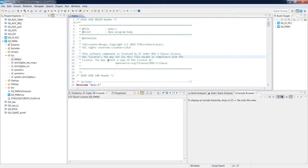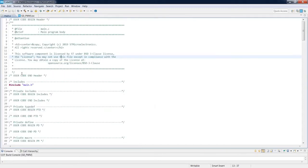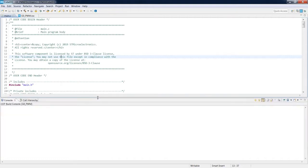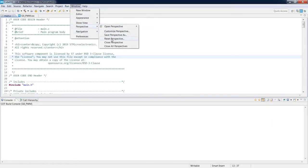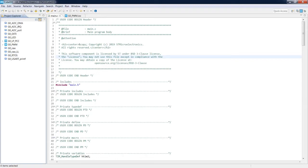What we see on screen is the C/C++ perspective, which I have slightly modified by closing some windows. If you close too many windows and don't know how to return to the default state, go to Window > Perspective > Reset Perspective — the current perspective returns to its default settings. Now let's demonstrate export and import. In the current workspace we have two open projects. I go to File > Export.